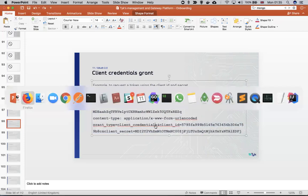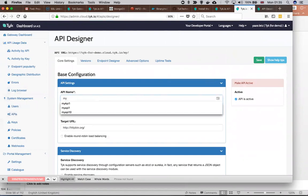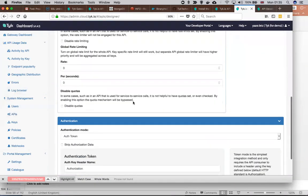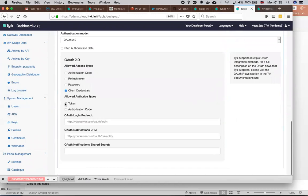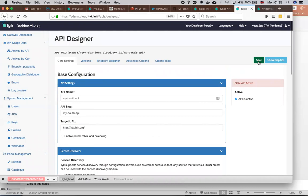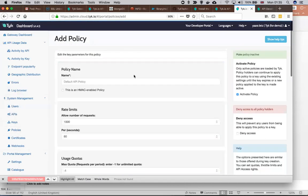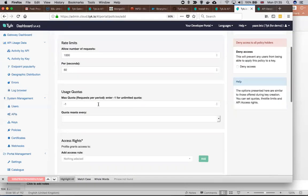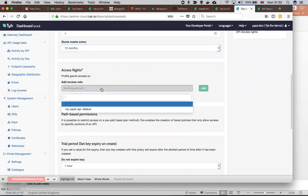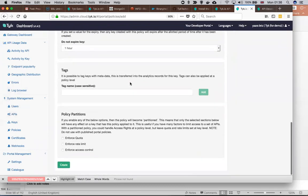So I'm going to the dashboard. I will add a new API. We choose OAuth with client credentials, token, and save. After that, I will create a policy. I will set the rate limit for the future. In the access rights, I will add the API I just created and click create.